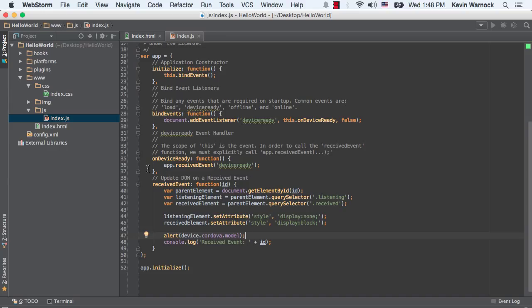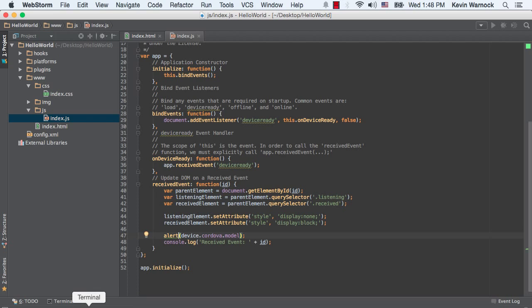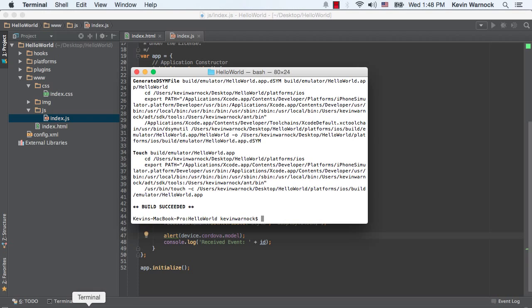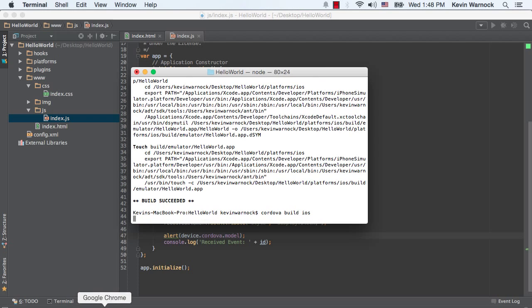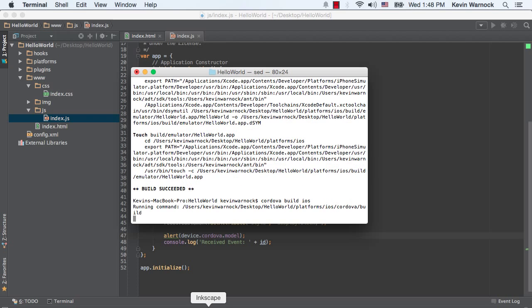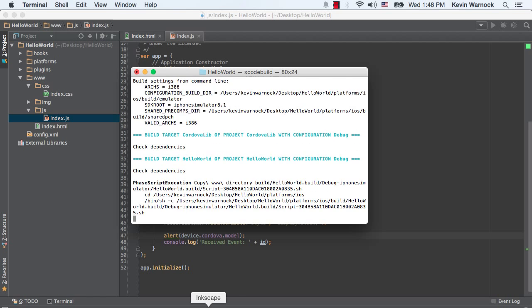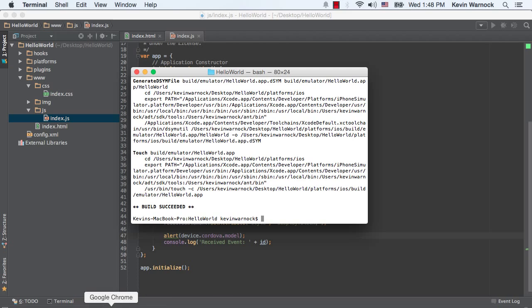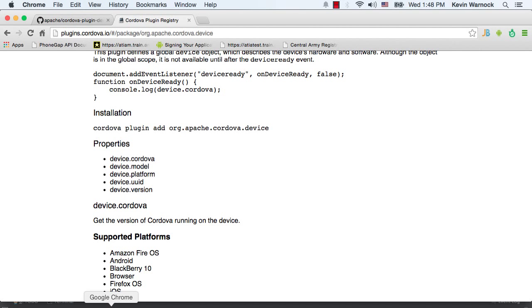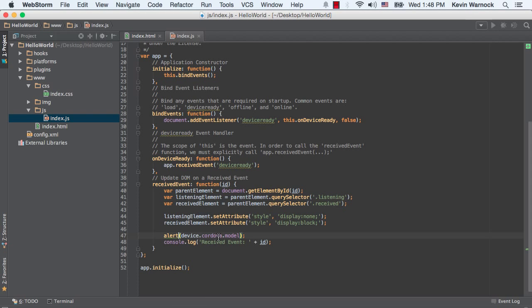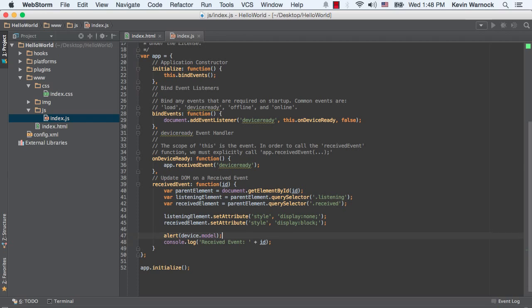So they already had an on device ready event that was firing, I just didn't pay any attention to it. And instead of creating our own, I just went in and added our alert to that. Let's go ahead and build our project one more time. Oh wow. And I see another error. It's just device.model or device.platform. I'm not sure why I was putting device.cordova. Slip up on my part.